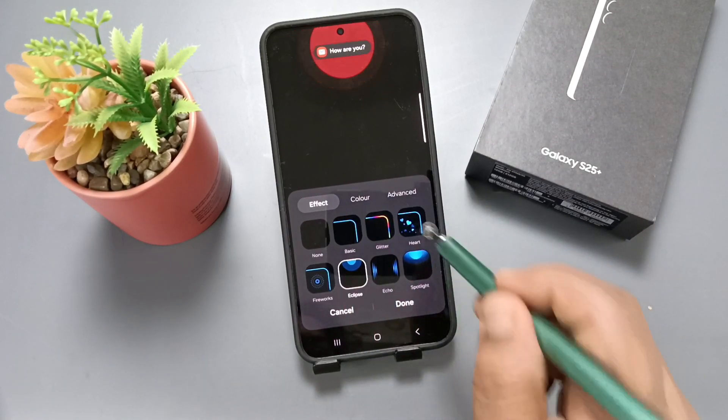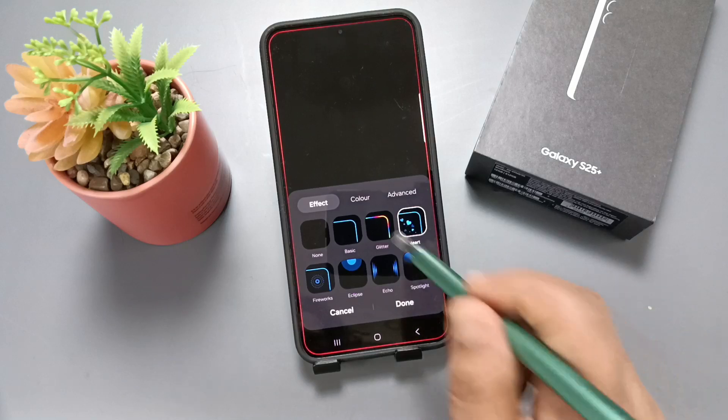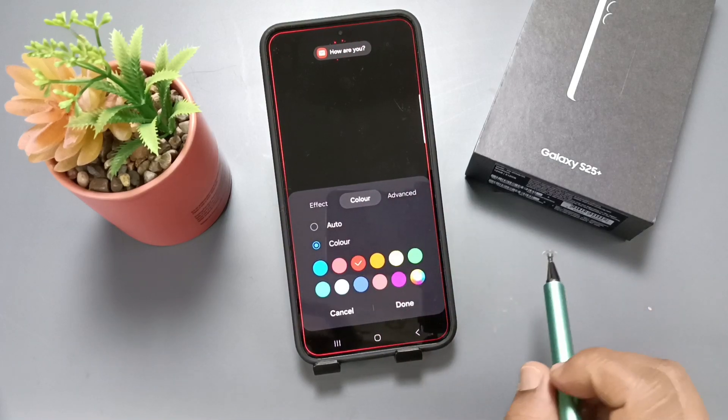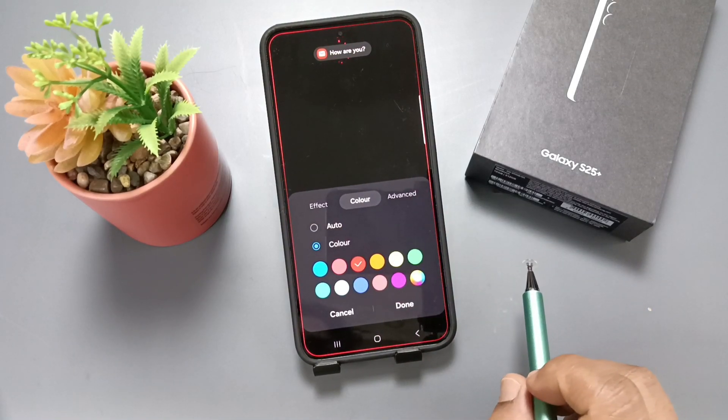I'm going to select this one, Heart, then I'm going to change the color to red.